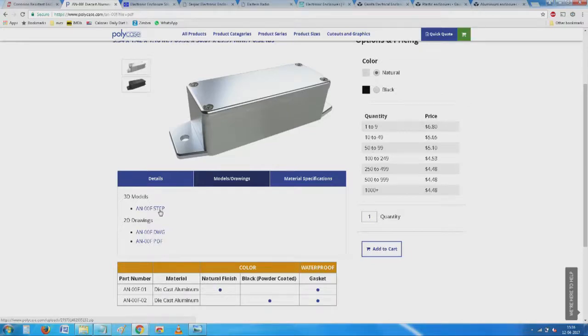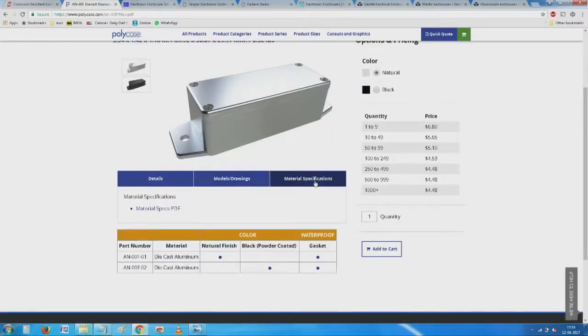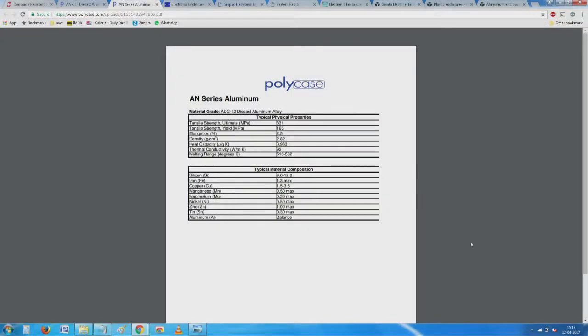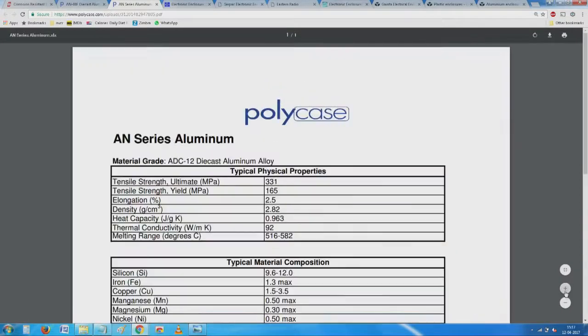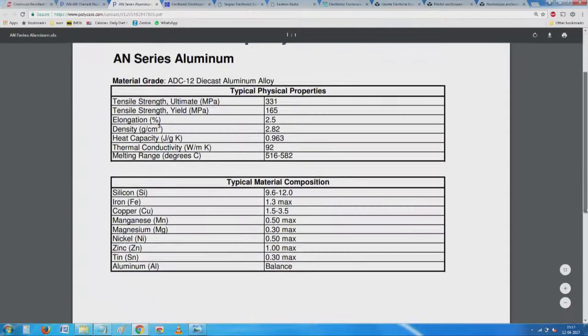Material information is given here — what materials they use for manufacturing. Since we are not experts in metallurgy or fabrication processes, we can always look up this information. Most of the material properties are given here, though it is a little difficult to interpret without proper understanding.